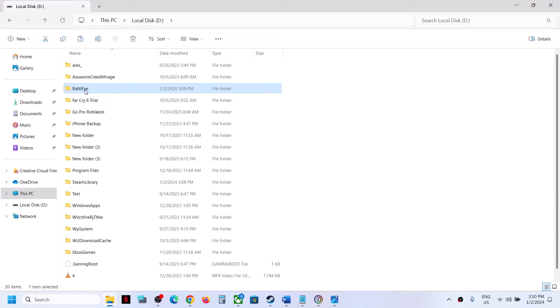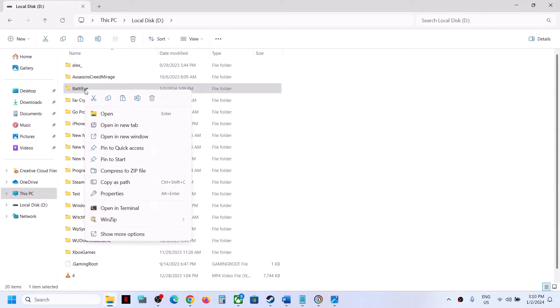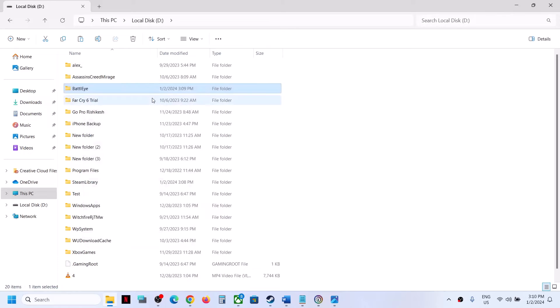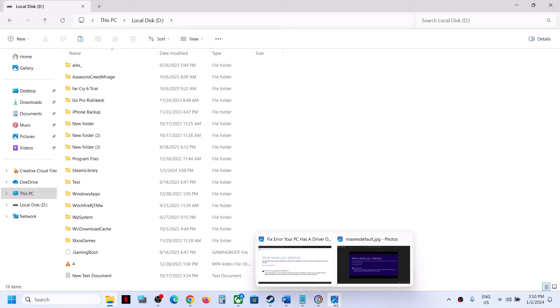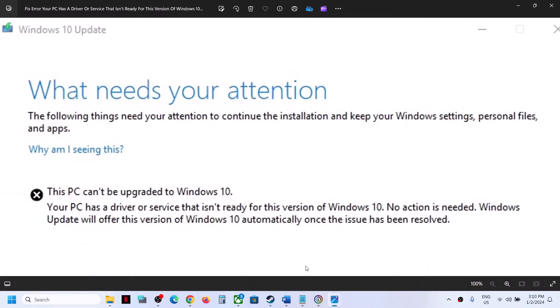Now once you have a backup, you can right click on BattleEye and then click on Delete. You can delete this folder. Now once this is deleted, you can try to update your Windows 10 or upgrade to Windows 10, and you should not receive this error anymore.